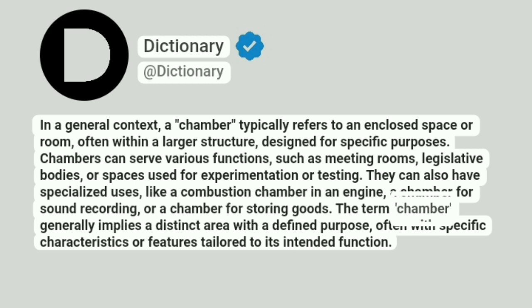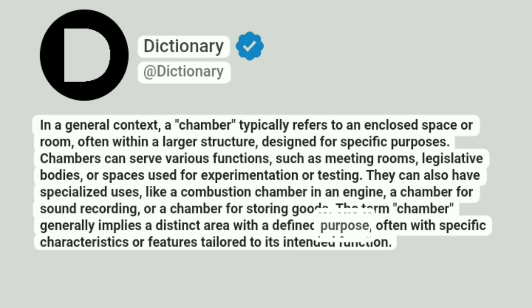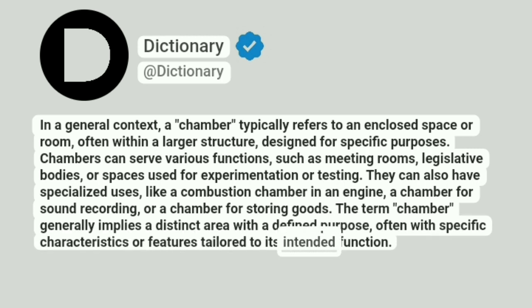The term chamber generally implies a distinct area with a defined purpose, often with specific characteristics or features tailored to its intended function.